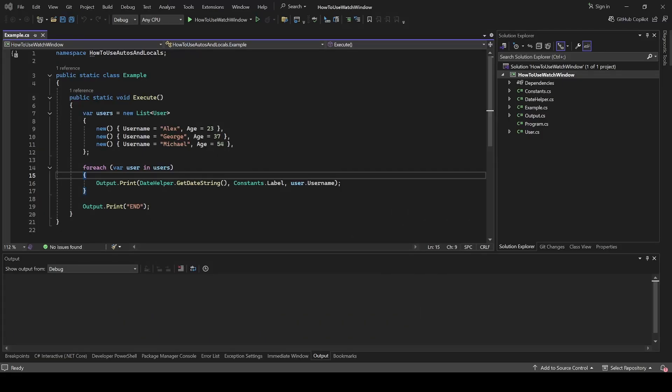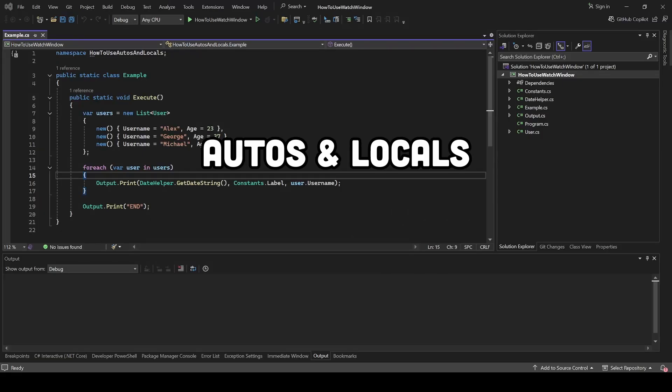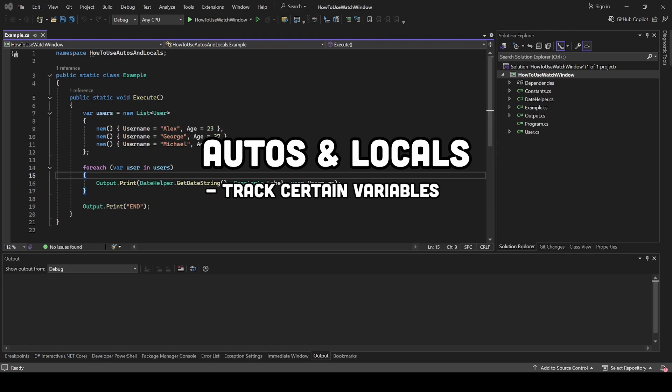I will assume that you are already familiar with Autos and Locals window. They track certain variables for you based on the current place in the code.